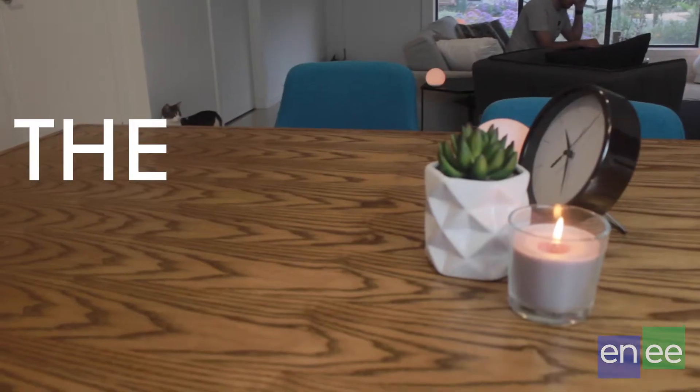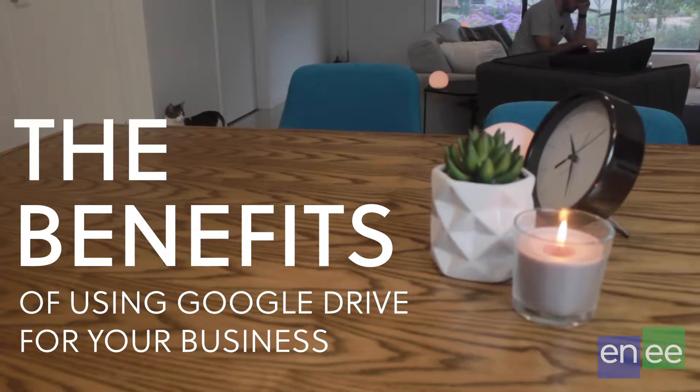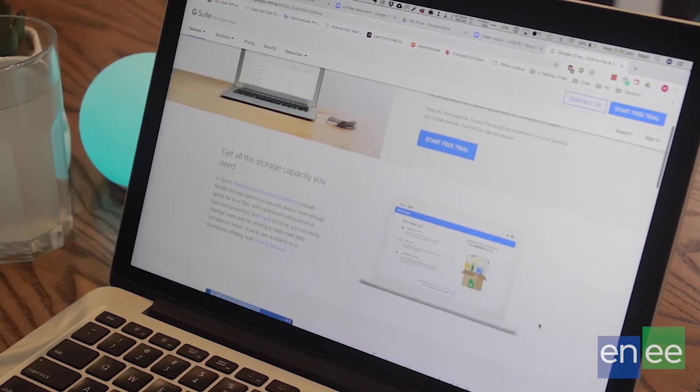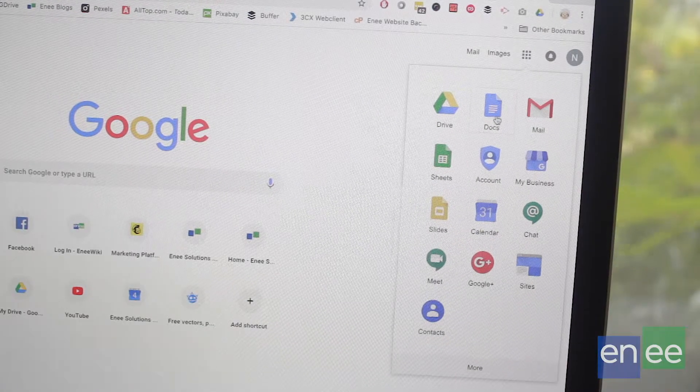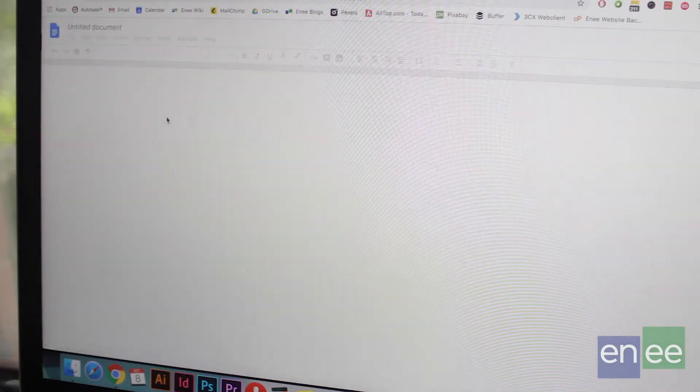A lot of us have heard about Google Drive, but what is it and how can we take advantage of its really powerful collaboration features? Google Drive is a cloud storage service, very similar to Dropbox or OneDrive, where you can store your files in the cloud without taking up space on your local computer. The advantage of Google Drive over others is its built-in Office applications, with very powerful collaboration features. There's also a photo service which allows you to seamlessly upload photos from your smartphone to Google Drive to back them up and store them.